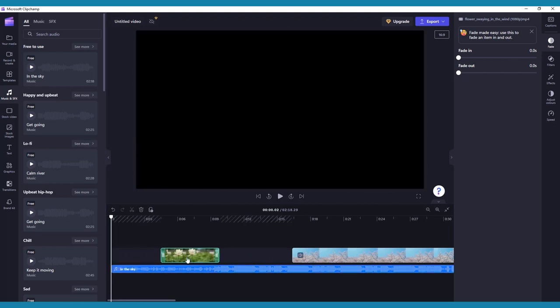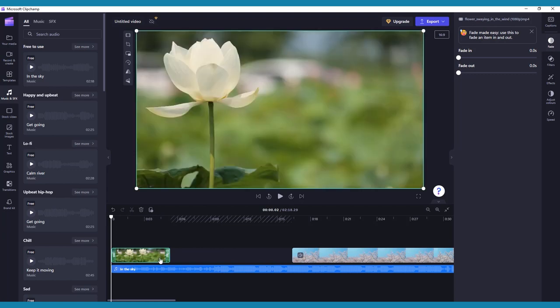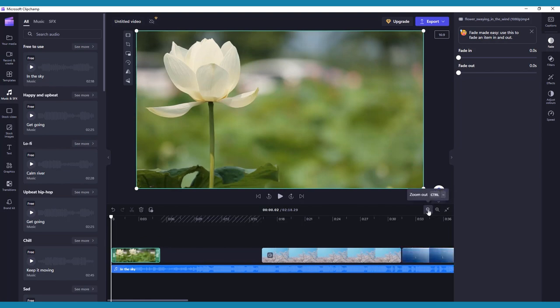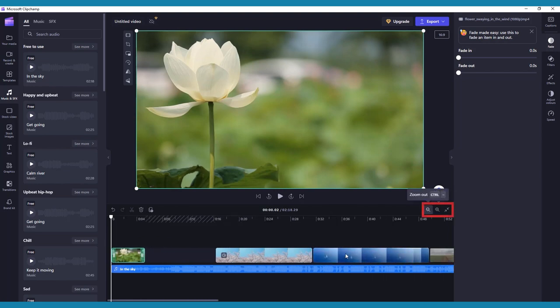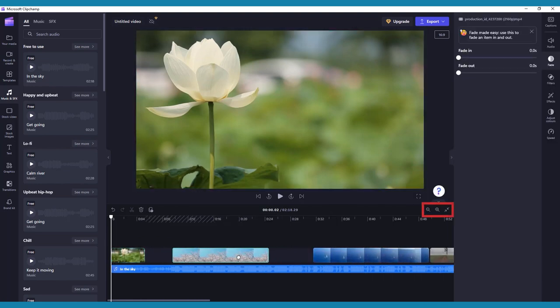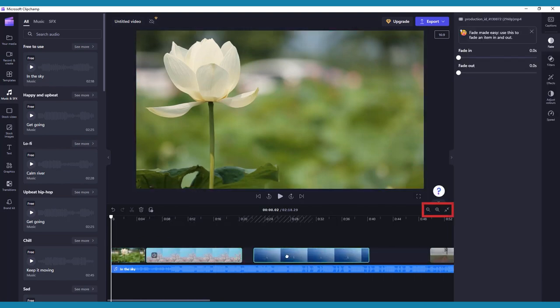This can be useful to remove any extra footage, such as setting up the camera at the beginning of the clip. To make sure you're getting the most accurate edits, you can always zoom in on your timeline by clicking on the zoom out and zoom in magnifying glass icons on the upper right corner of your timeline.